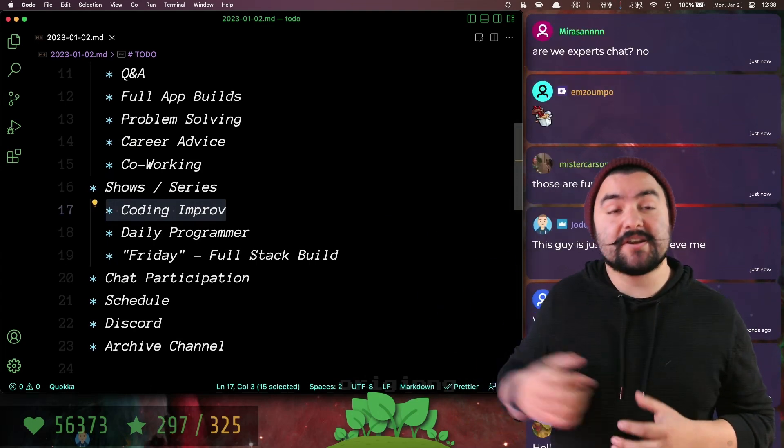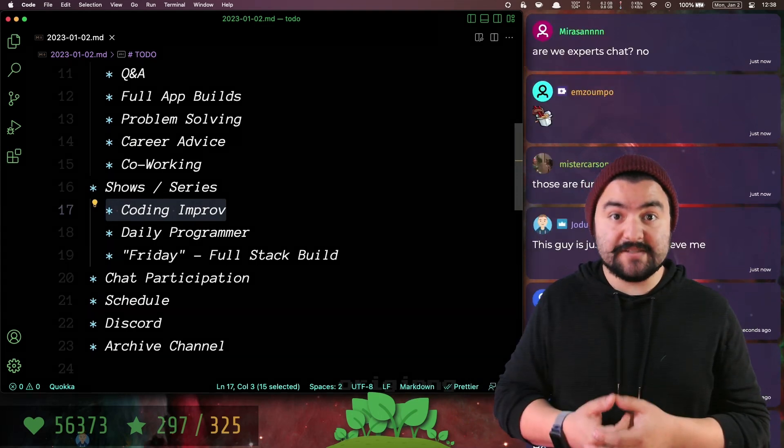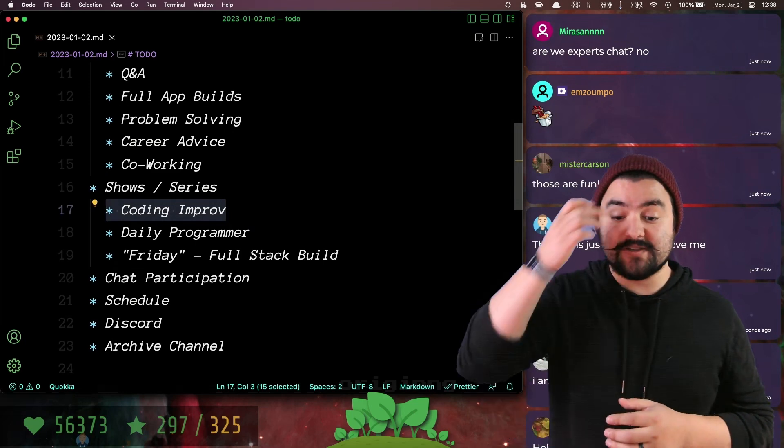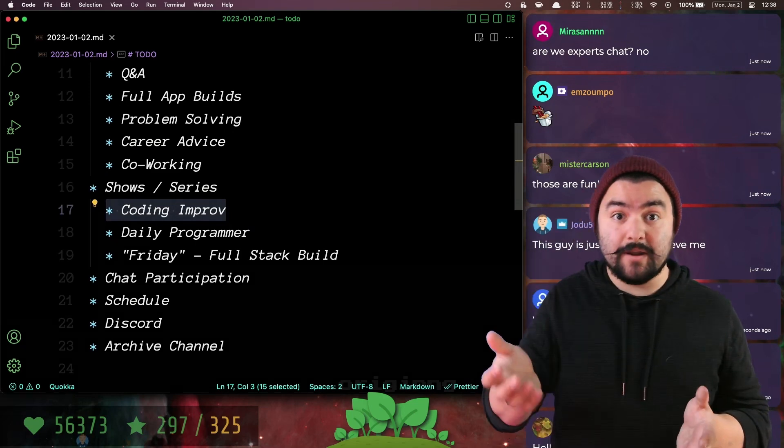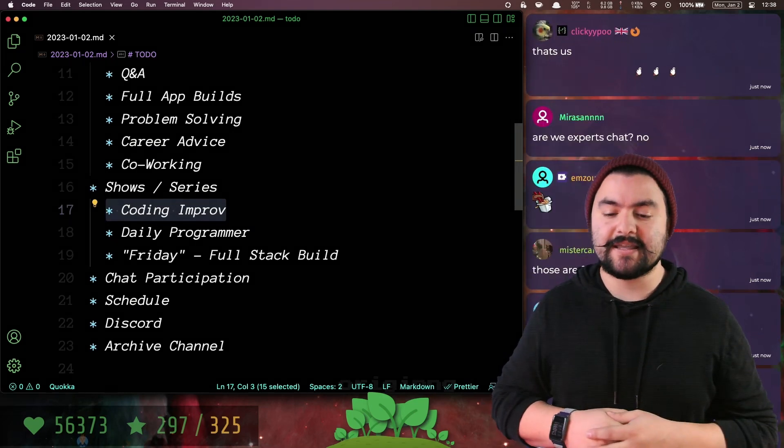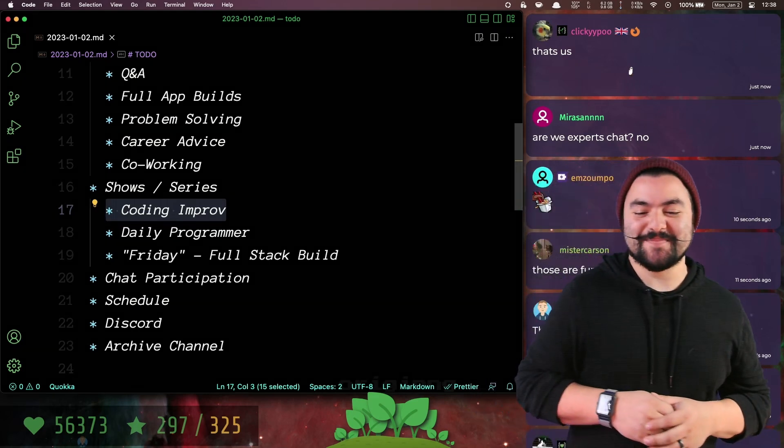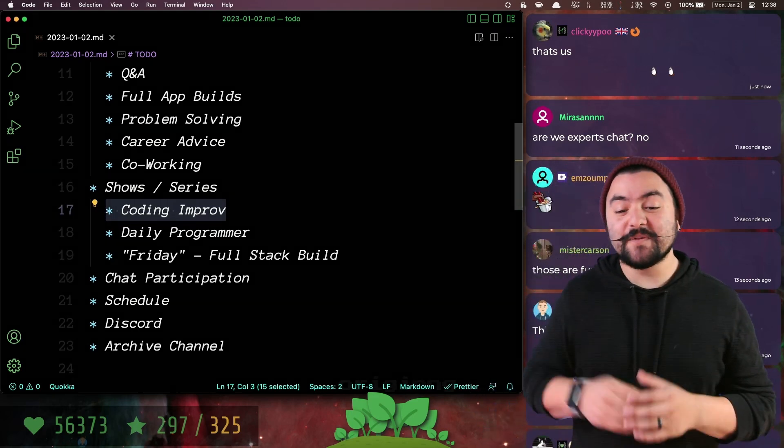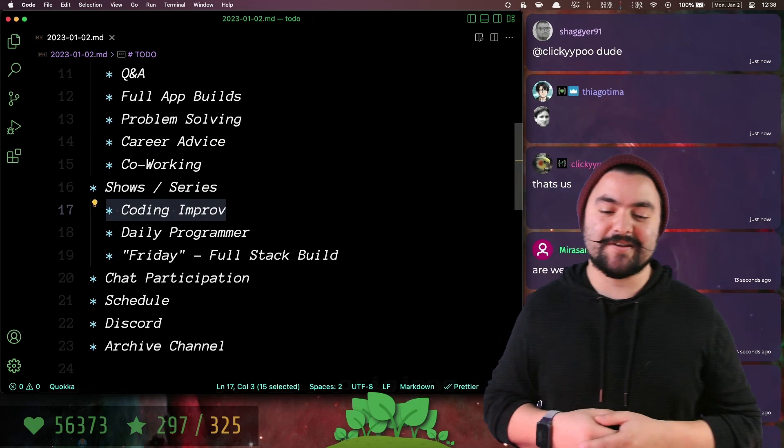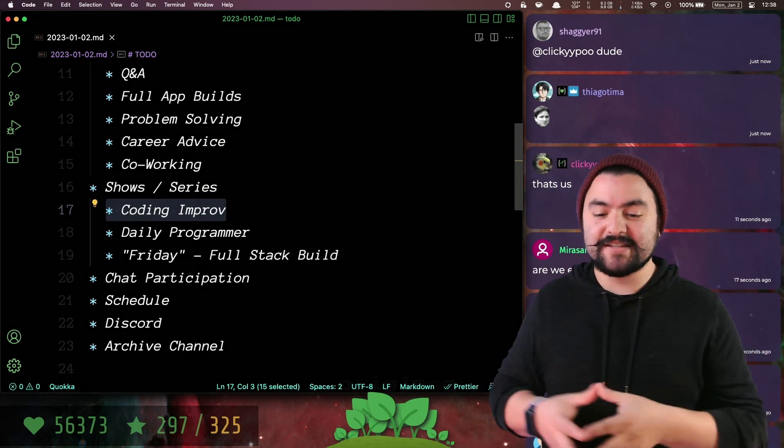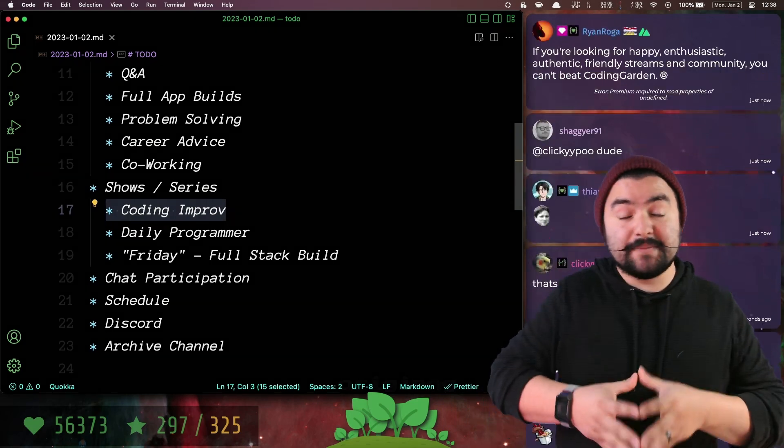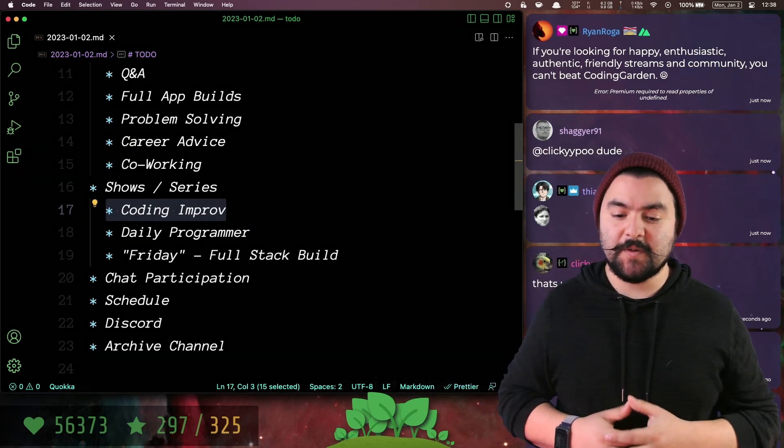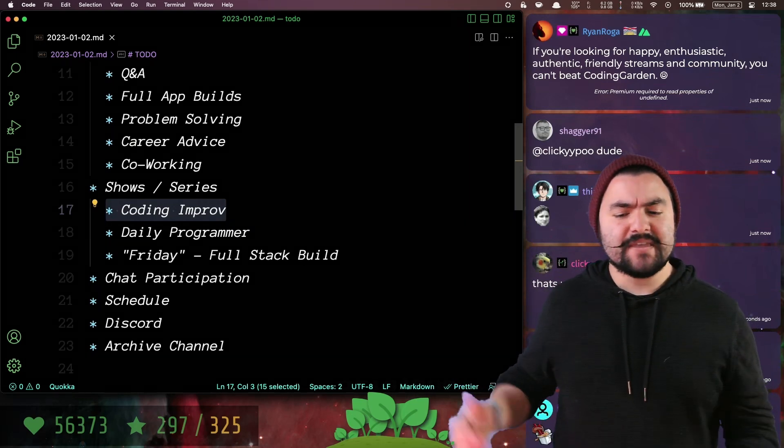This year we're starting the Daily Programmer, so multiple days a week you can see an upload from me where I'm solving some programming problems, and you too can try to solve those to keep up on your programming skills. We also have a Friday project where we're always working on the same project, typically a full stack application.